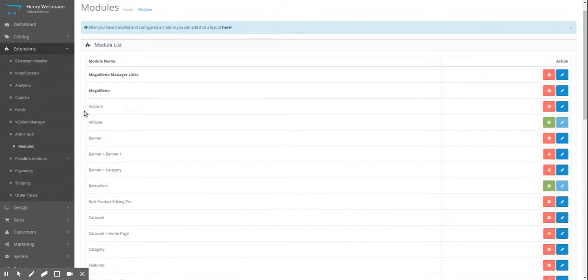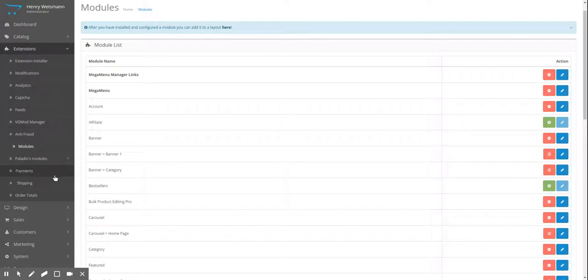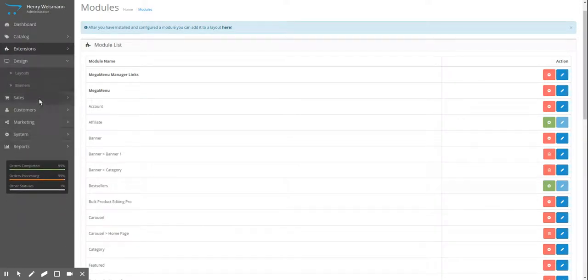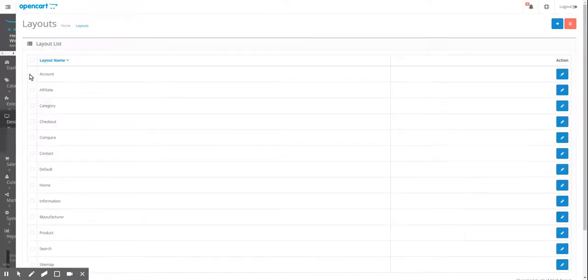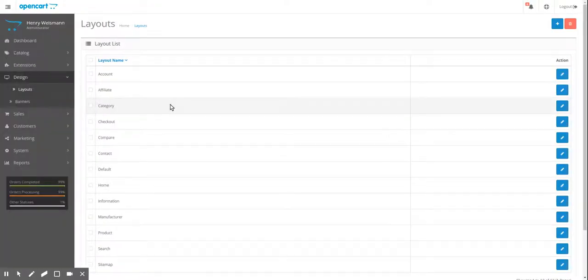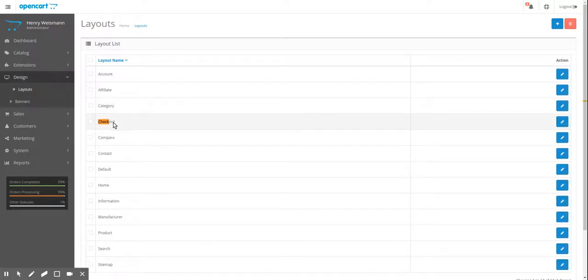And we're going to first travel to design layouts. And sometimes when you have long lists of things and you want to find it quick, you can do Control F in your browser and you can search for it. So we're looking for checkout. There it is. So we're going to edit that.